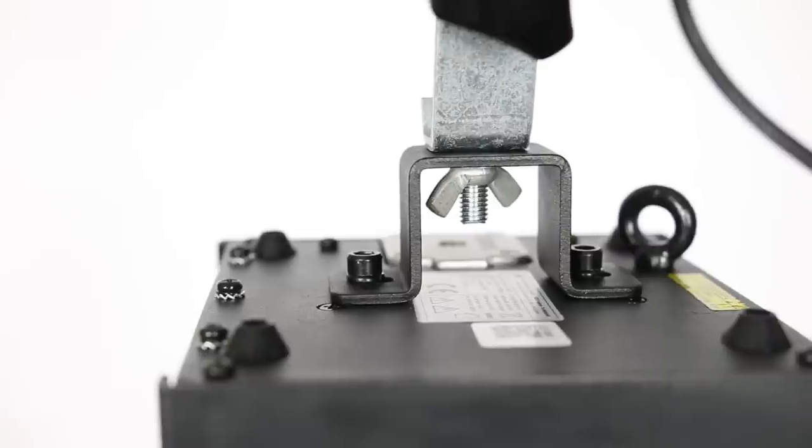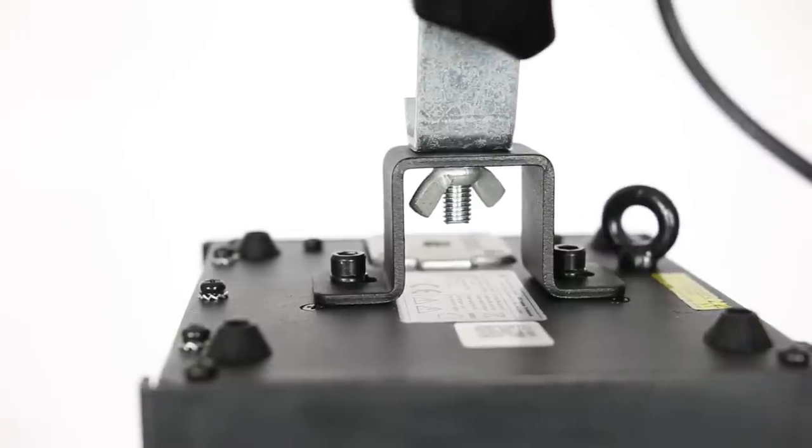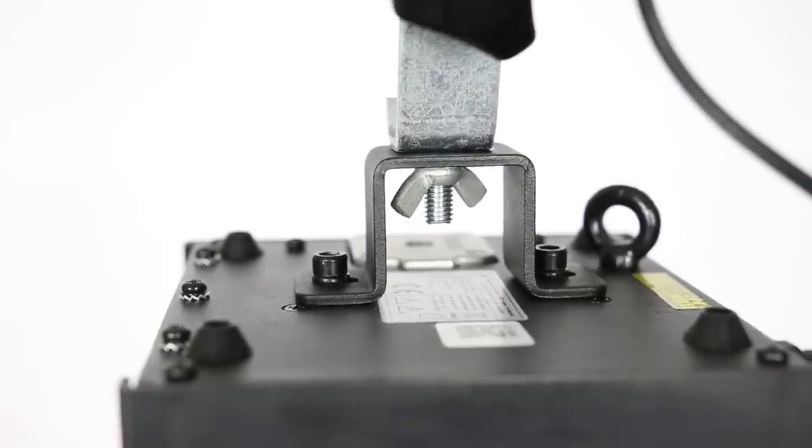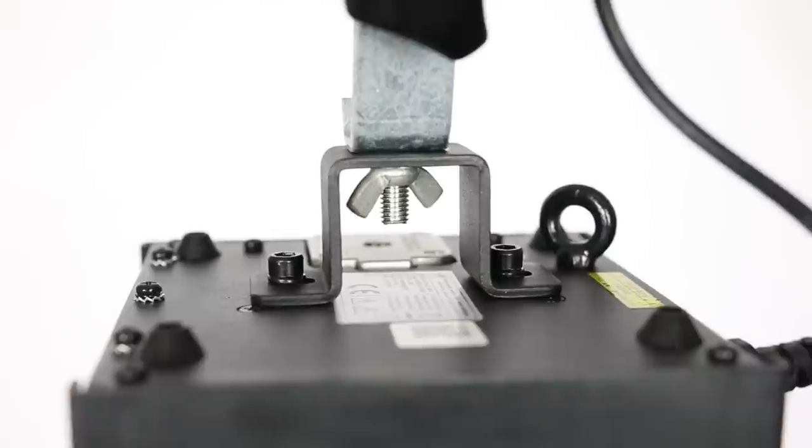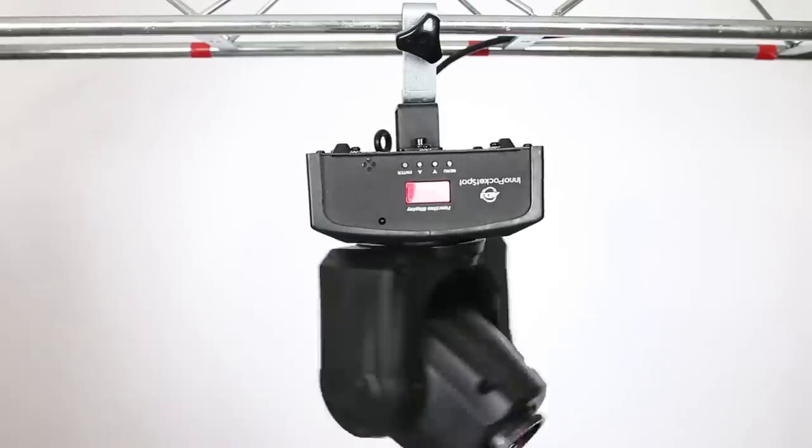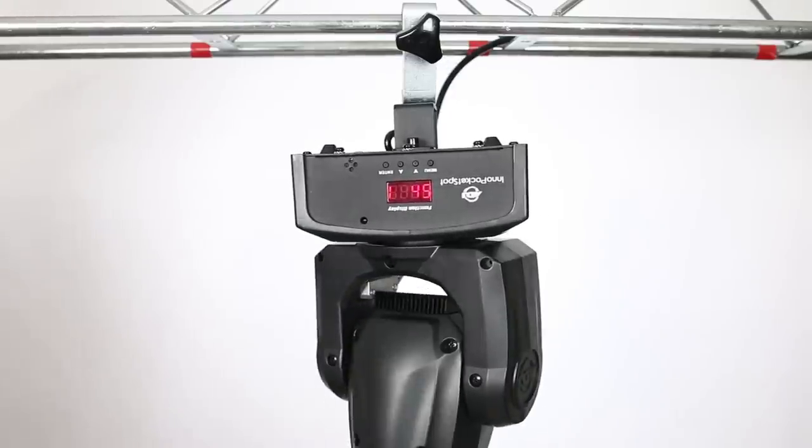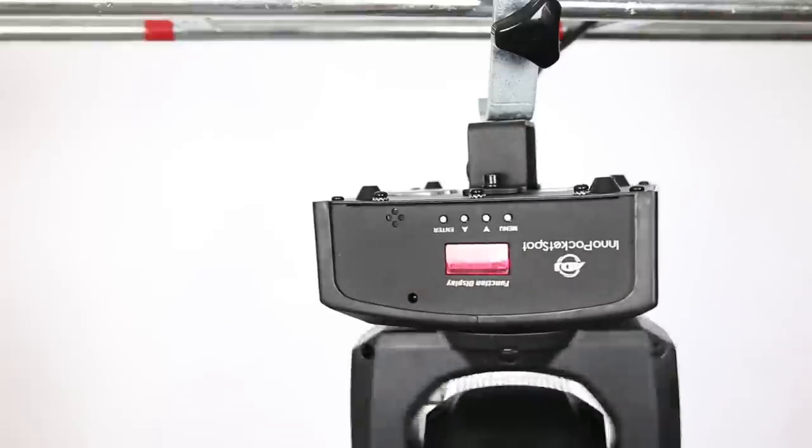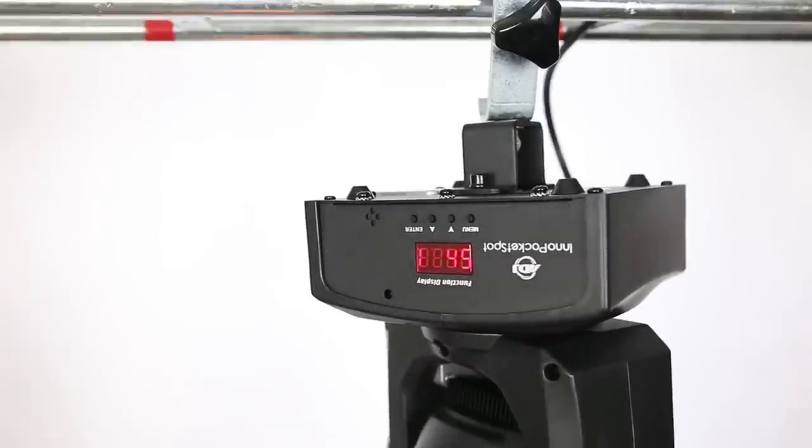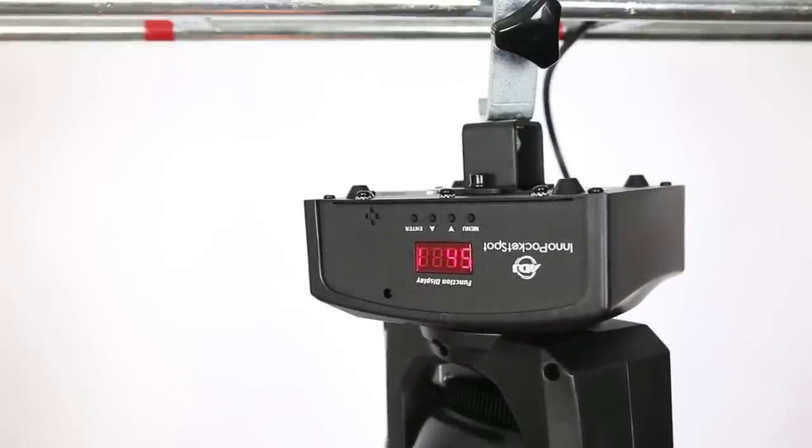If you are planning to attach the light onto your truss make sure that the bolt that holds the clamp onto the omega bracket is done up nice and tight. If the bolt is loose then the momentum of the head as it moves causes the entire base to spin on the omega bracket.